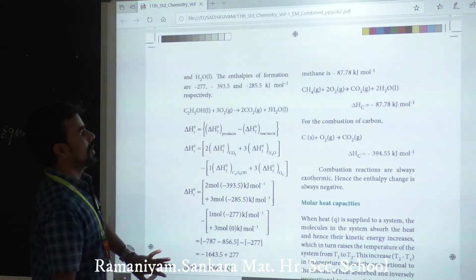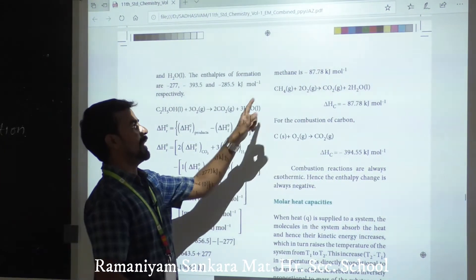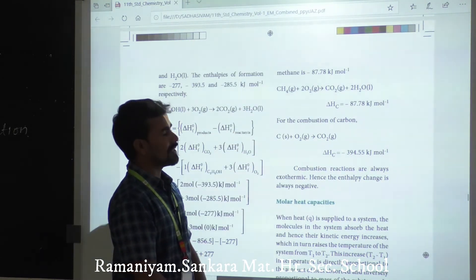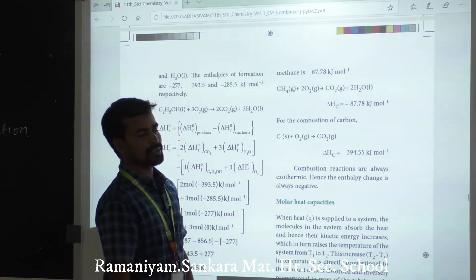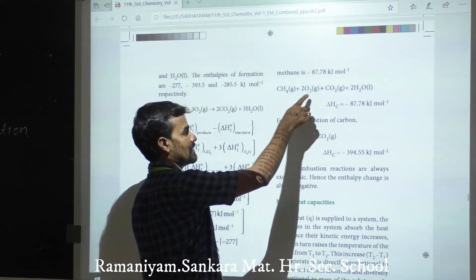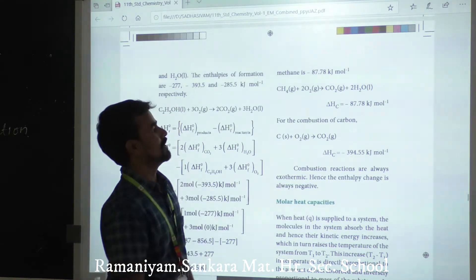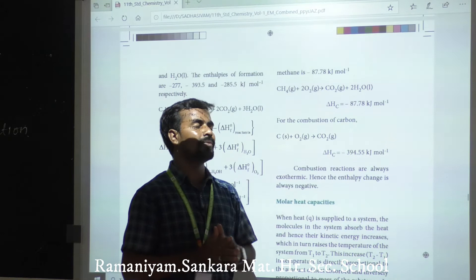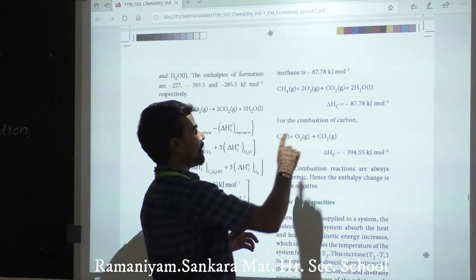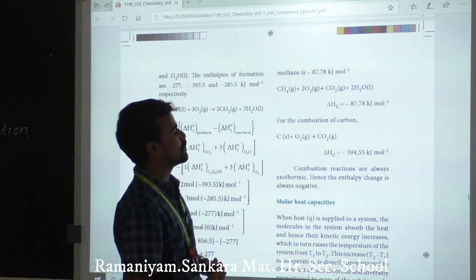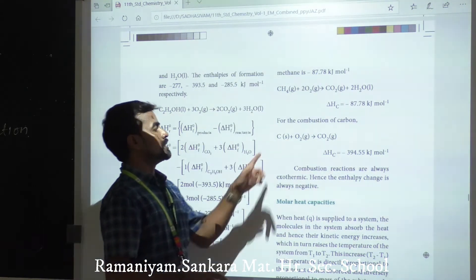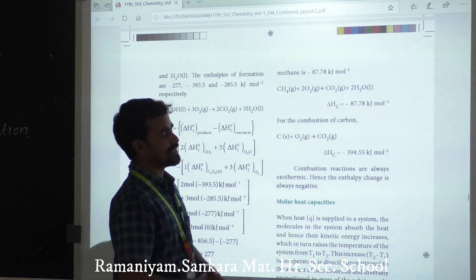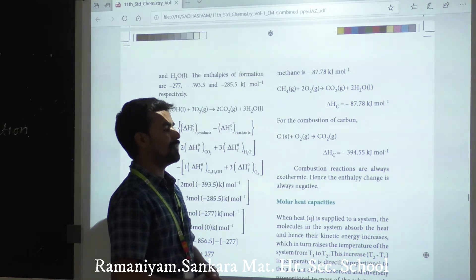For example, the heat of combustion of methane: CH₄ (g) + 2O₂ (g) → CO₂ (g) + 2H₂O (l). Delta H = −87.78 kJ/mol. For carbon: C (s) + O₂ (g) → CO₂ (g). Delta H = −394.55 kJ/mol. Methane is a gas, oxygen is a gas, carbon dioxide is a gas, and water is in liquid state.